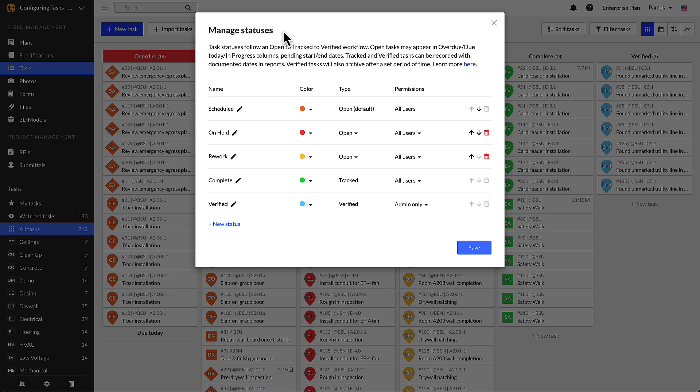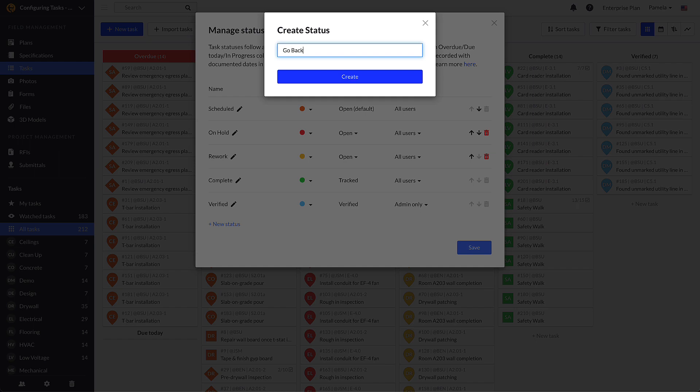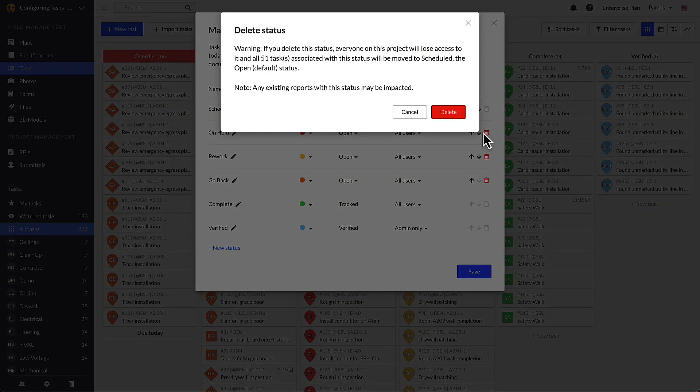The manage status module will pop up, showing the current statuses on your project. Here you can alter their name, color, type, permission, and order. You can also add new ones by selecting the plus new status button, or you can delete one altogether by selecting the trash icon.